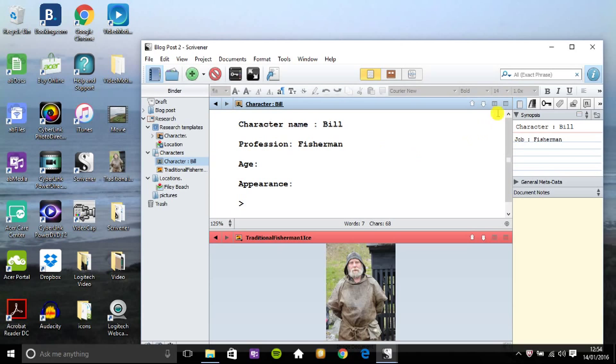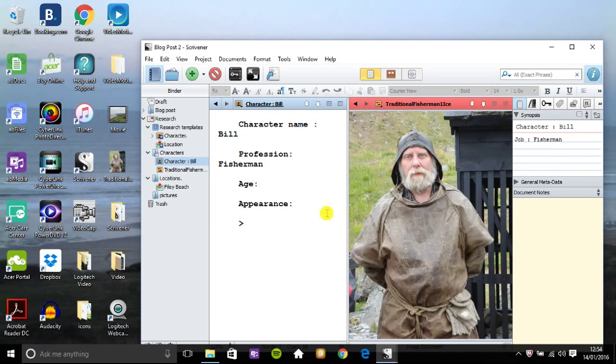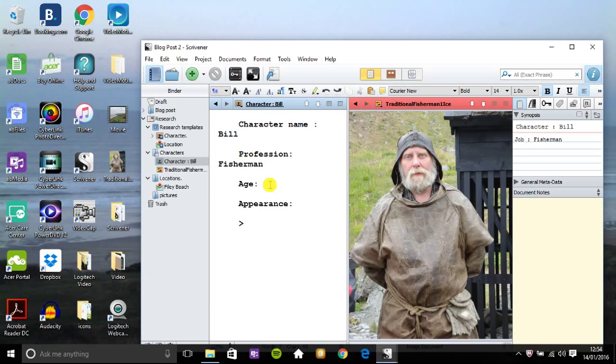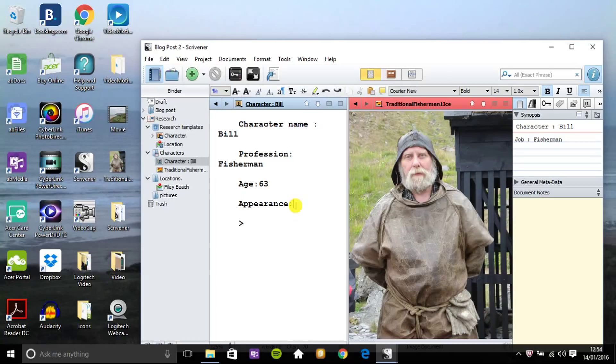So I click on character Bill and I see that I'm still missing his age and appearance. So if I look to the right, I can see that he's around 63 years old or near abouts. I type 63.